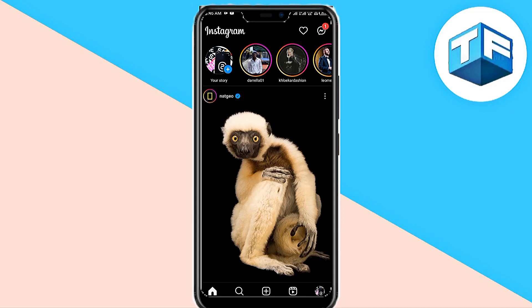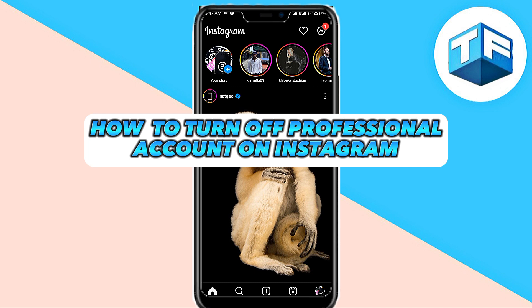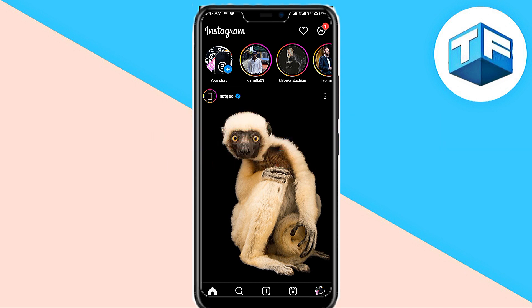Hello everyone, welcome to my YouTube channel. My name is Tony Faraday. In today's video, I'm going to be teaching you how to turn off professional accounts on Instagram. Without wasting much of your time, let's dive right into the video. Please subscribe and hit the notification bell—it really helps.